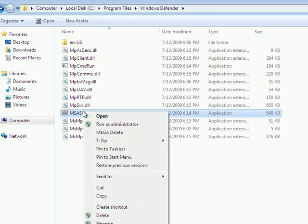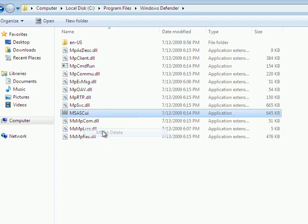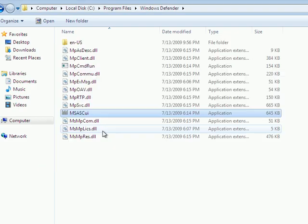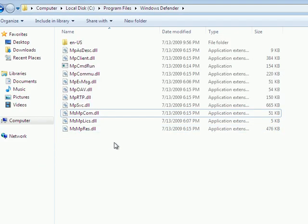So, hopefully this will work. As you can see, when I right-click, I have an option called Mega Delete, which is my program. So, when I run that, it deletes it. See? Pretty simple.